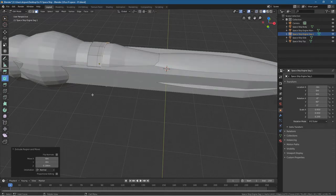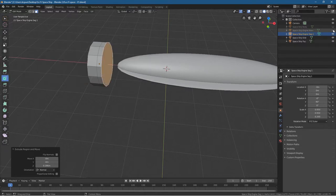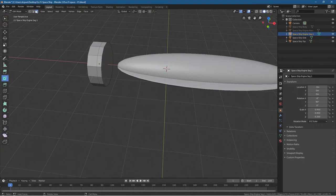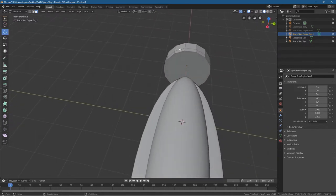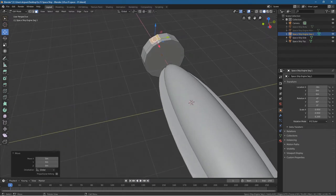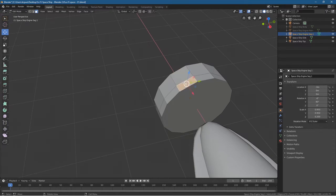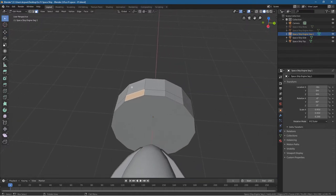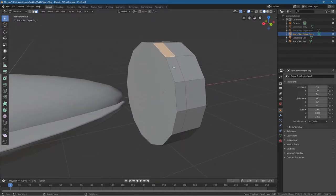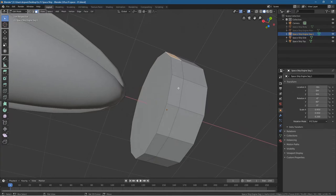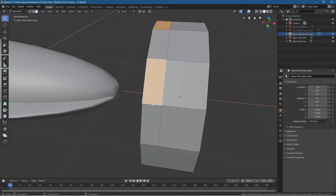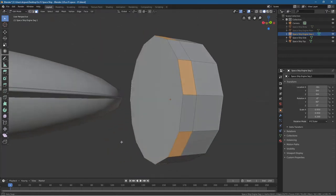We want to hide the engine and the ship body for a moment — click on the ship body and main engine and hide them so we just see this object. Left-click outside so we select nothing, make sure the face select tool is selected and the move tool is selected. We're going to skip every other face, clicking on them while holding Shift to select alternating faces around the object — skipping every other one.